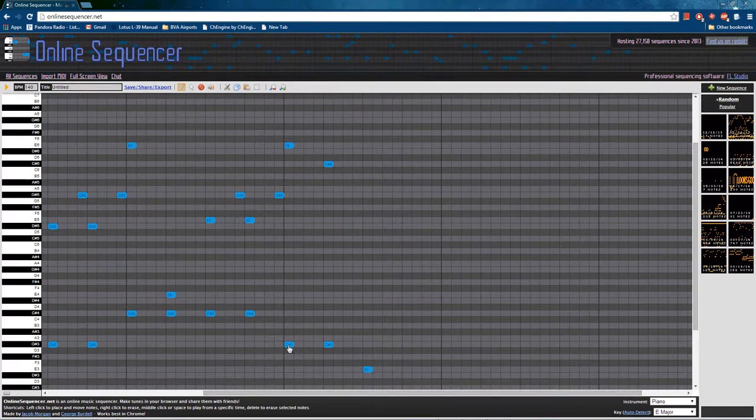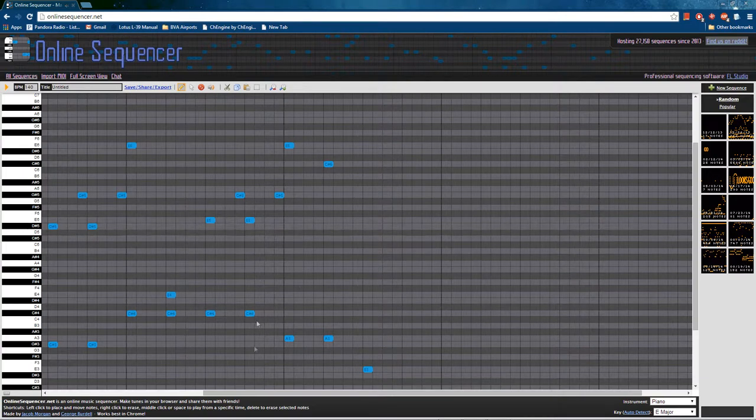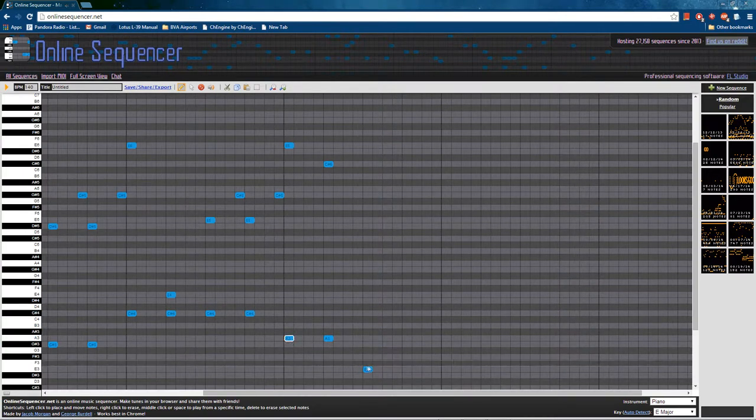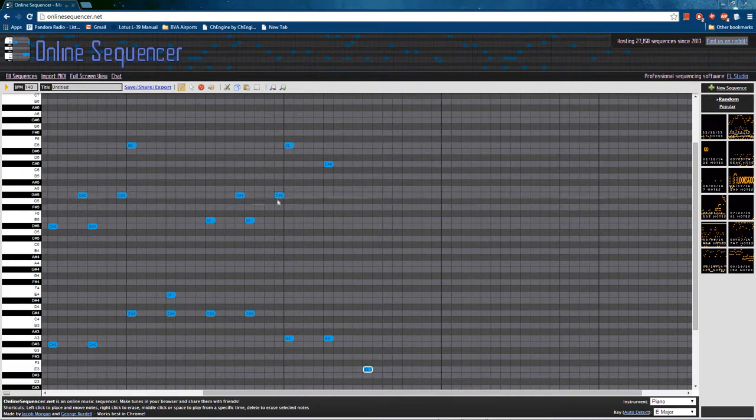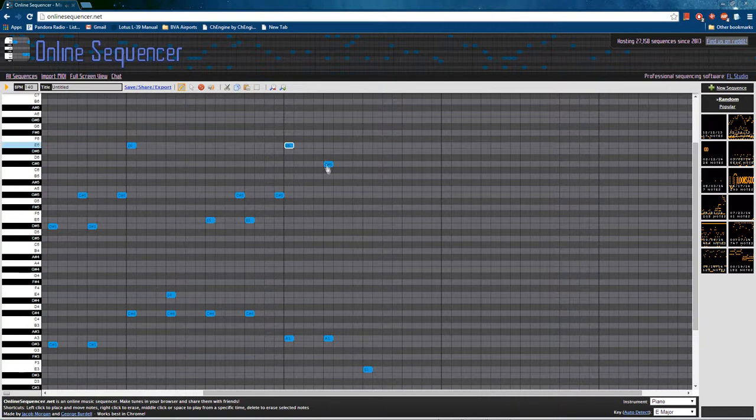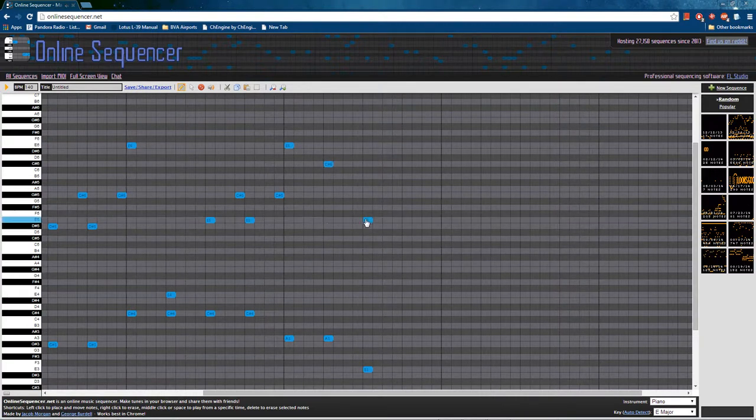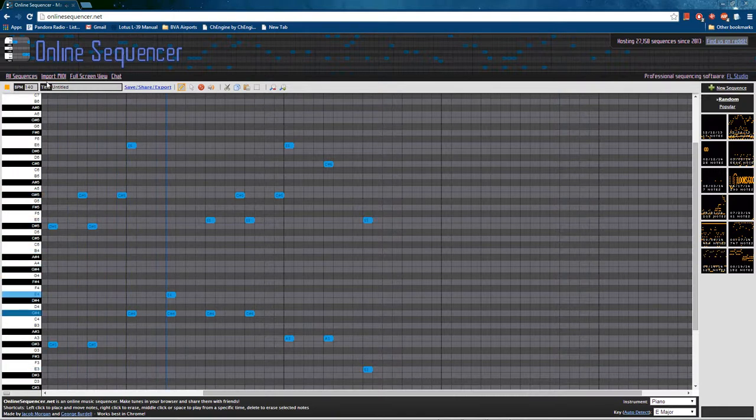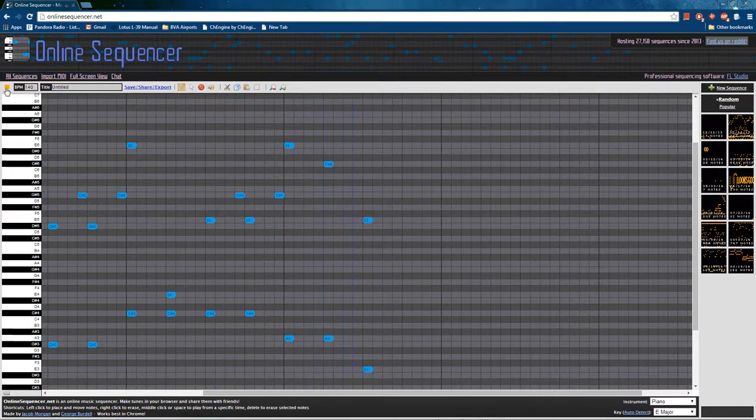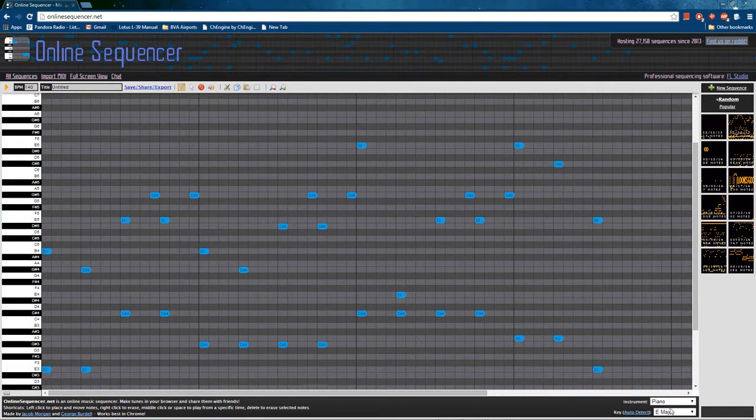Those bass notes at the end need to come up with one. Let's see. And this needs to resolve. Alright, let's hear how that sounds. I like it.